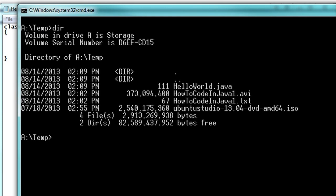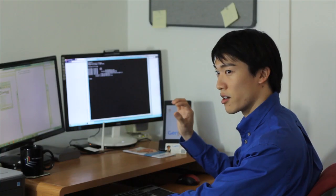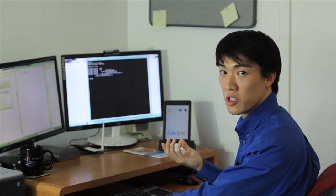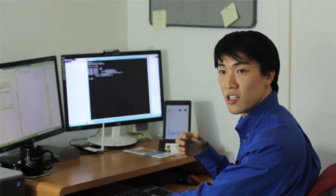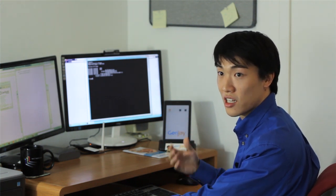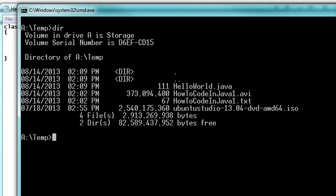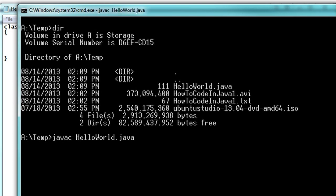And now you're going to want to run the Java compiler to compile your source code, which is in a human readable form, into a form that the computer can interpret as instructions to do stuff. So in order to do that, we type in Java C to invoke the Java compiler and then just type in Hello World dot Java, which is the source code that we just wrote up. And in a second, it's done because it's a pretty simple program.